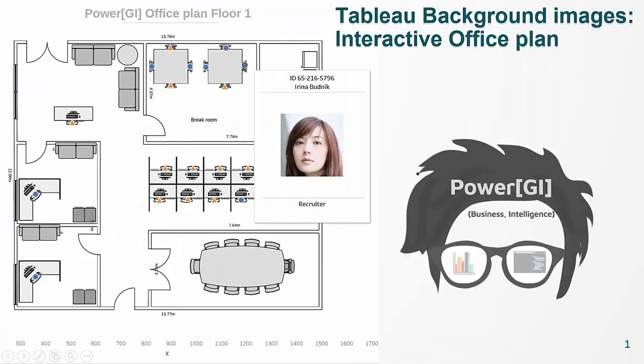Hi and welcome to our channel. In today's video we're going to create a quick interactive office plan using the background images function in Tableau. For this purpose I'm using Tableau version 2019.1.